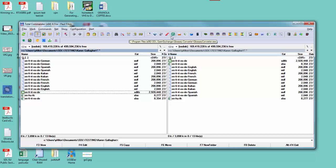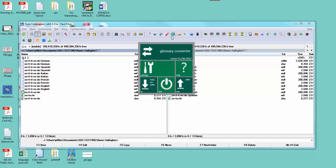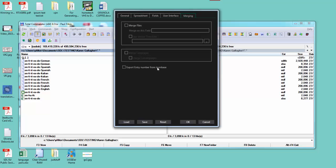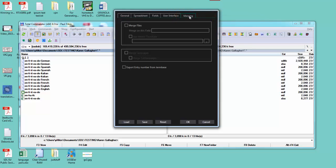I'm going to close that and go back to the glossary converter again. This time I'm going to click on the settings, and if you look over on the right hand side here, there's this tab called merging which was not there in previous versions of the glossary converter.